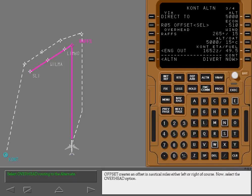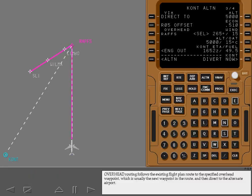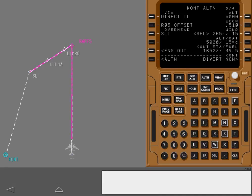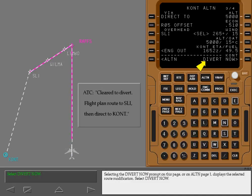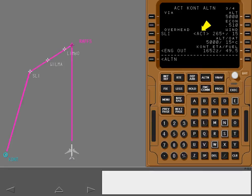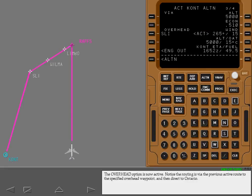Now select the overhead option. Overhead routing follows the existing flight plan route to the specified overhead waypoint, which is usually the next waypoint in the route, and then direct to the alternate airport. The overhead waypoint entry can be any waypoint in the existing route. Enter SEAL Beach VOR into the overhead line. Selecting the Divert Now prompt on this page, or on alternate page 1, displays the selected route modification. Select Divert Now. Make the modification active. The overhead option is now active; notice the routing is via the previous active route to the specified overhead waypoint, and then direct to Ontario.